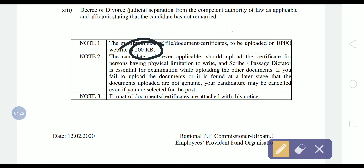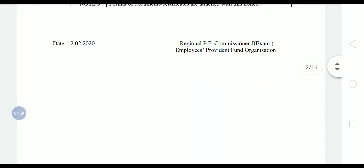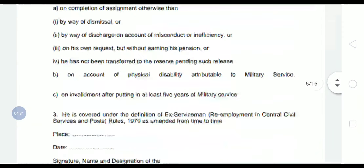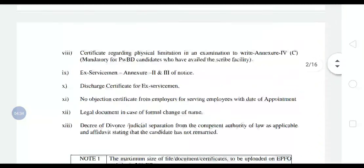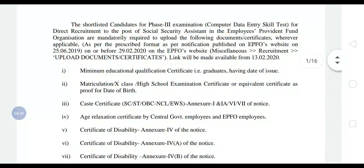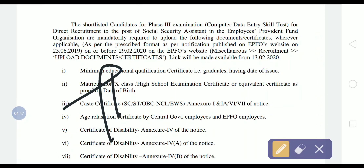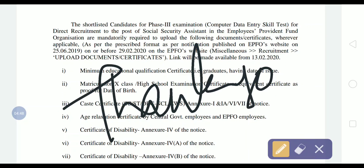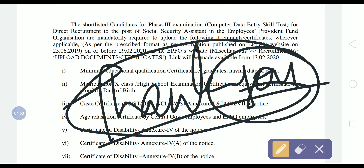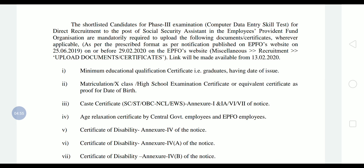So the important documents to upload are: your graduation certificate, 10th class certificate as proof of date of birth, and caste certificate. Please share this with your friends and let them know the link is activated. Best of luck for your exam — thanks for watching.